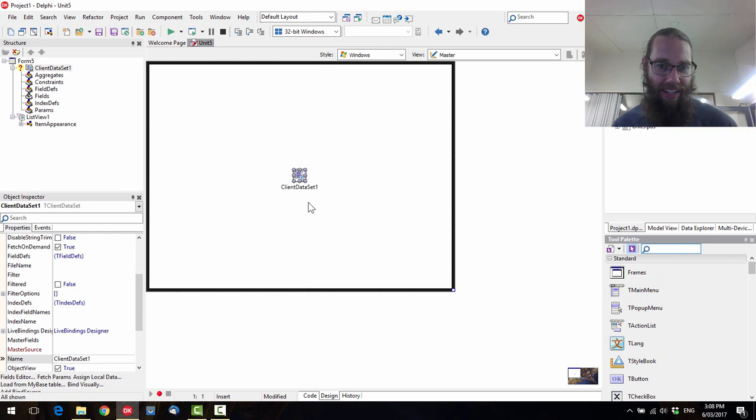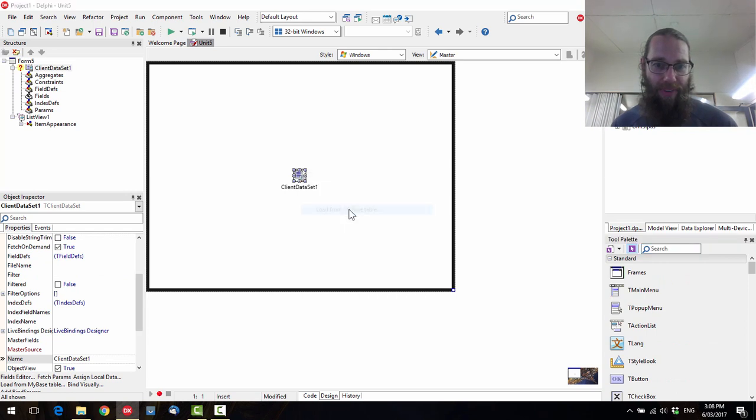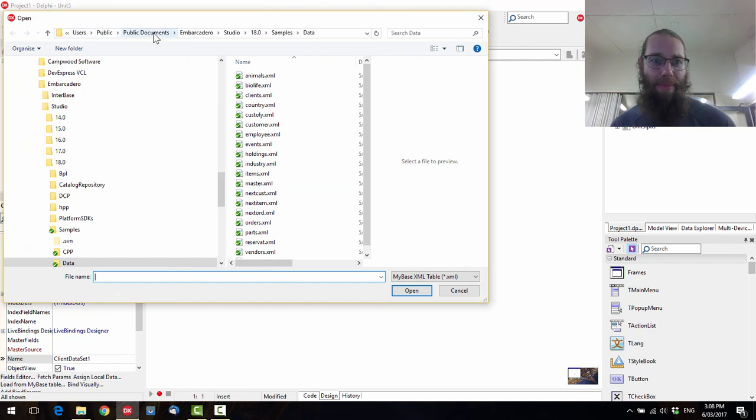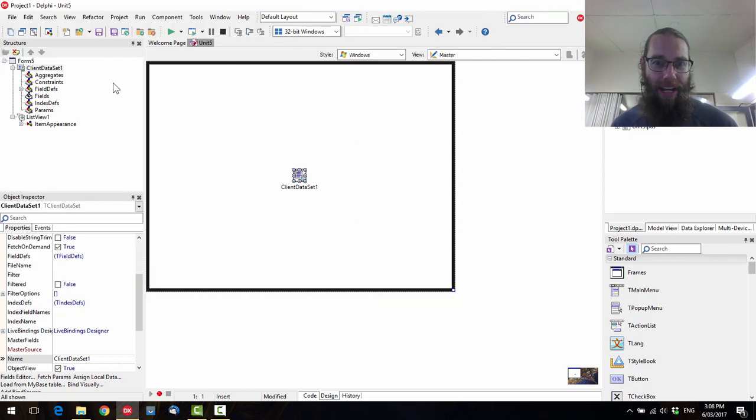And I'm just going to align that to client. It's a nice and easy way of laying it out. And a FD Client Dataset. And we'll want to load some data into it. So if we go to the Public Documents Embarcadero Studio 18 samples data, or whatever your latest version is, and grab BioLife, which is our FishFacts data.